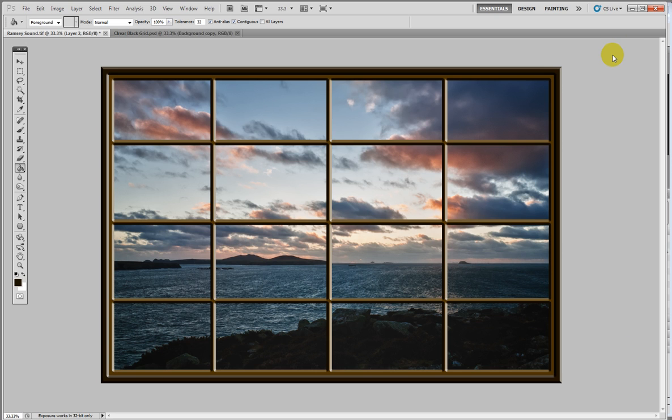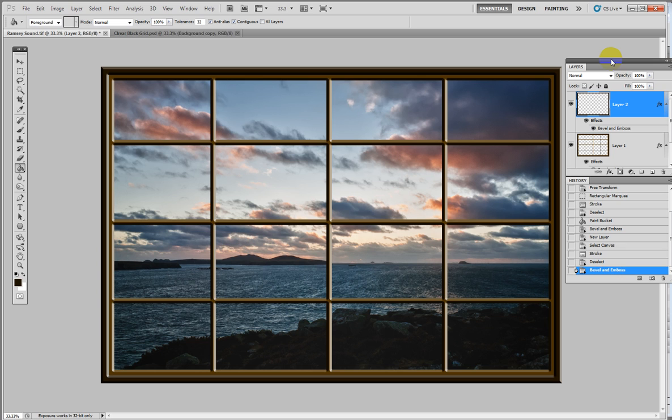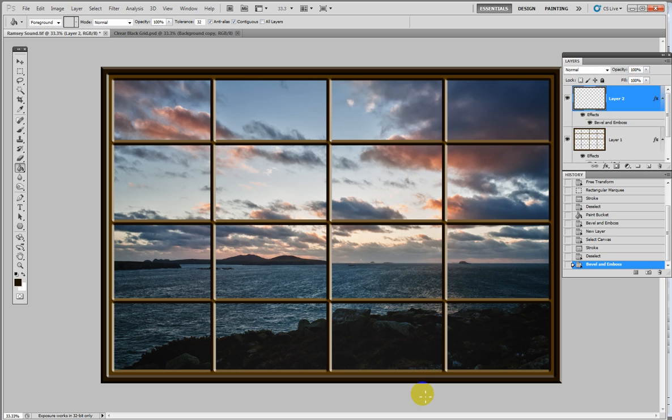So you can see you can do all sorts with the frame overlays as well. I hope you found this useful and enjoyed watching as much as I enjoyed doing it. Bye for now.